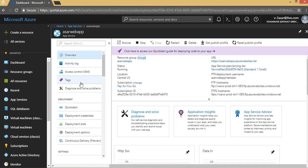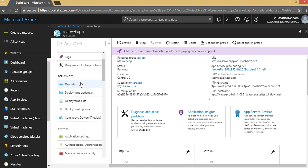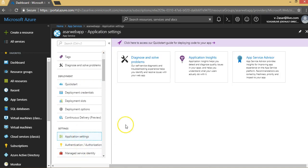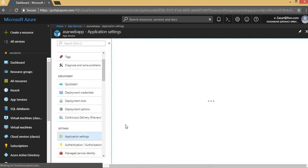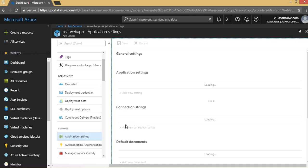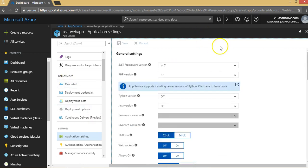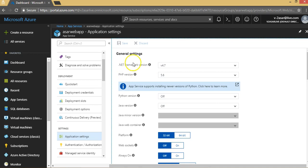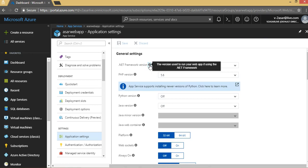Once you've created a web app, there are some things that as an infrastructure guy you would do and take care of. In this video, we're going to check the application settings of the web app. You see here the general settings window is open. By default, Azure web app gives you versions of languages that you can use. The .NET framework has been set up—the version is used to run your web app if using the .NET framework.